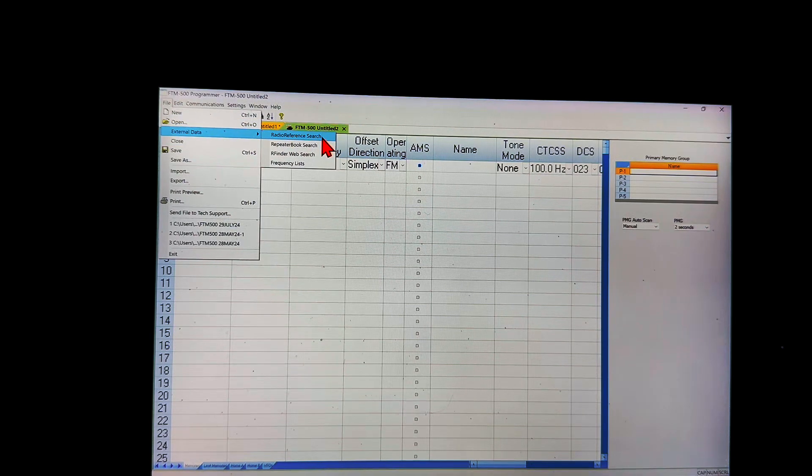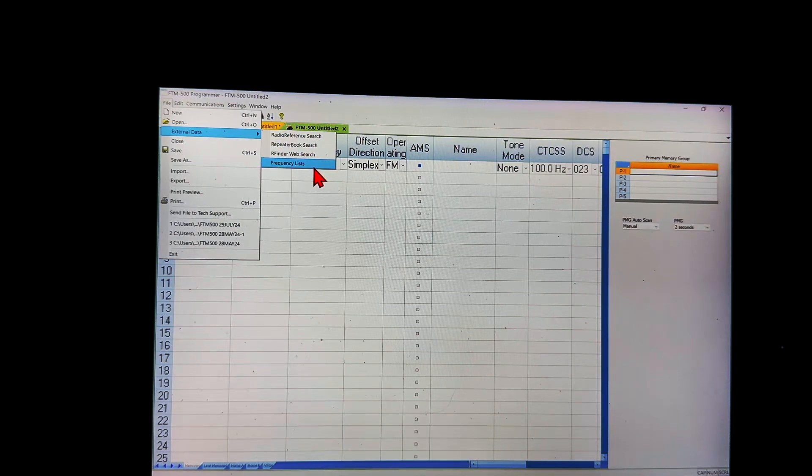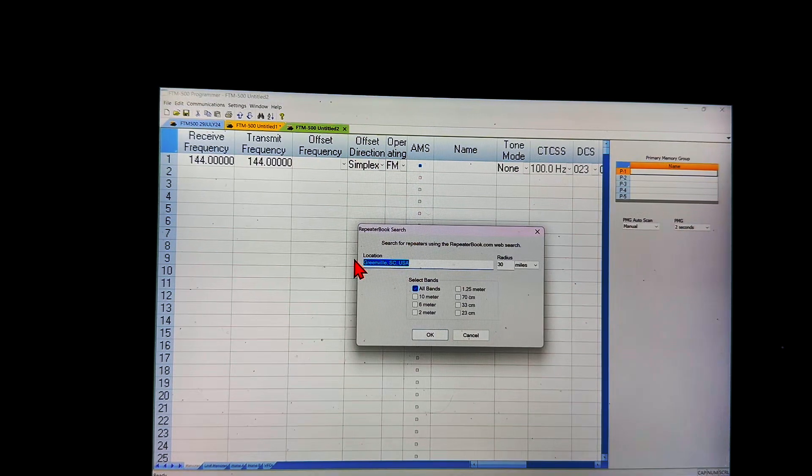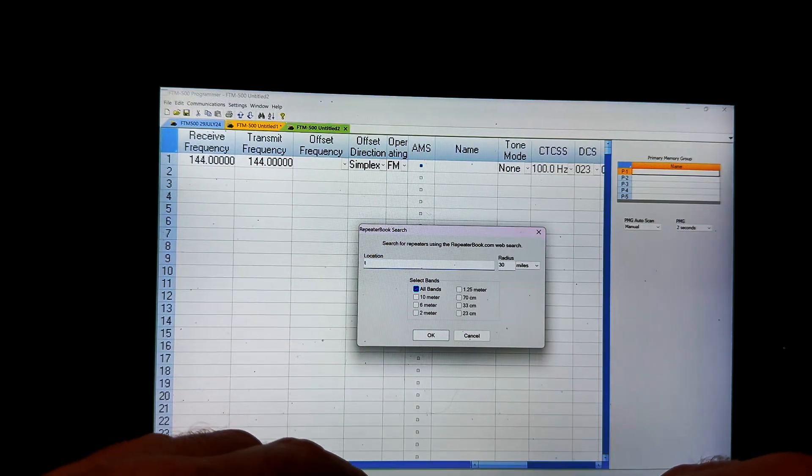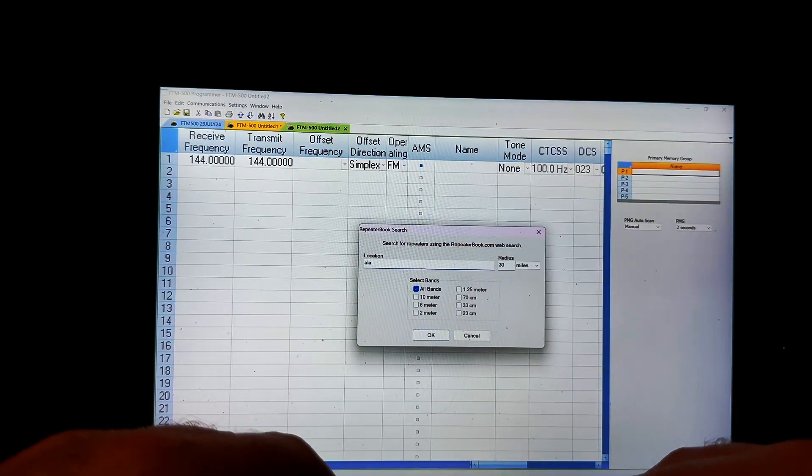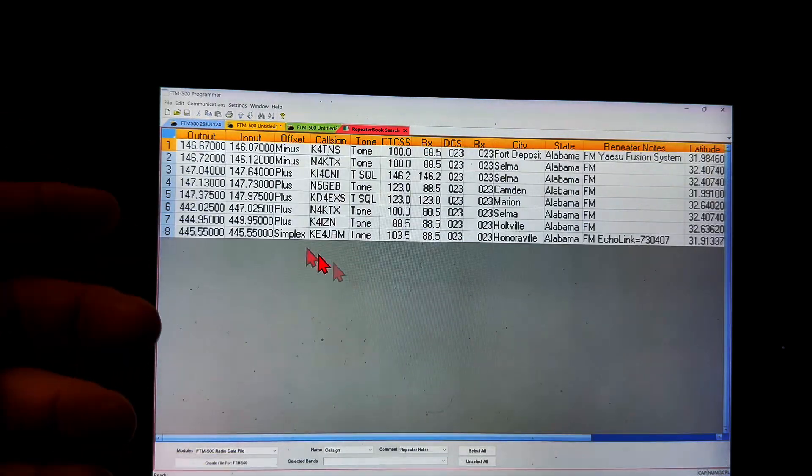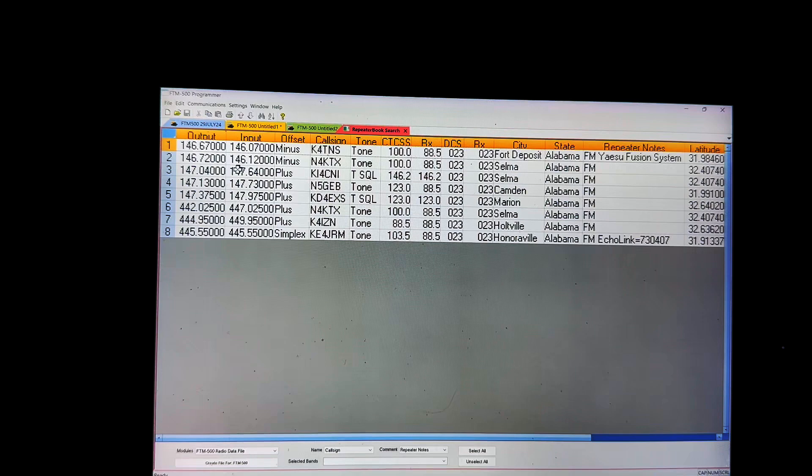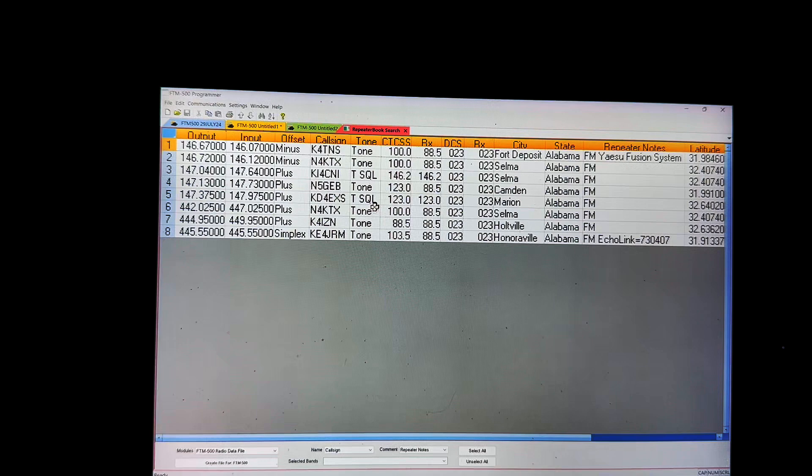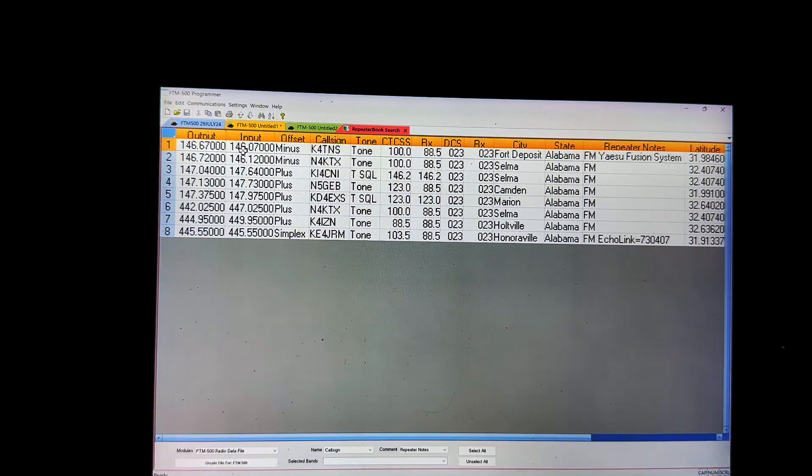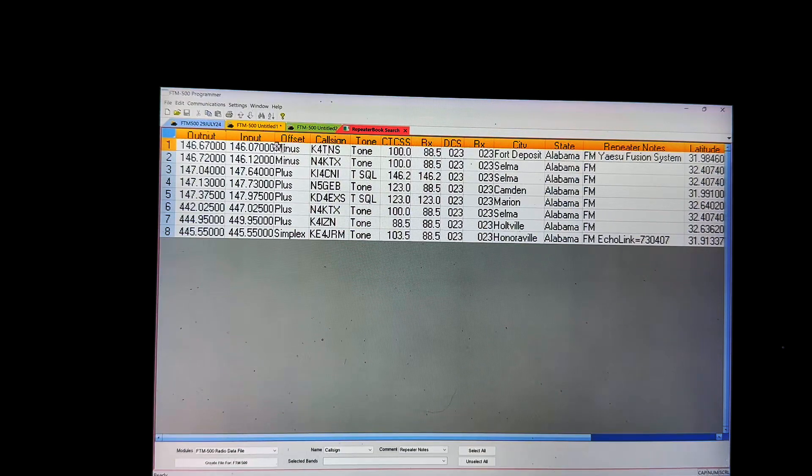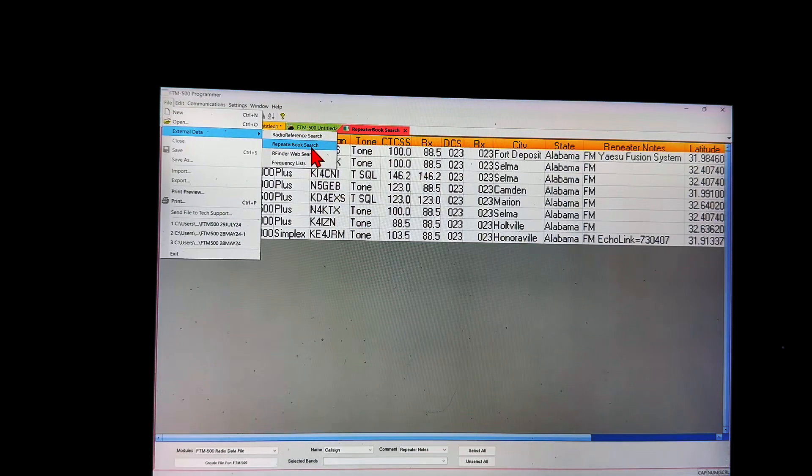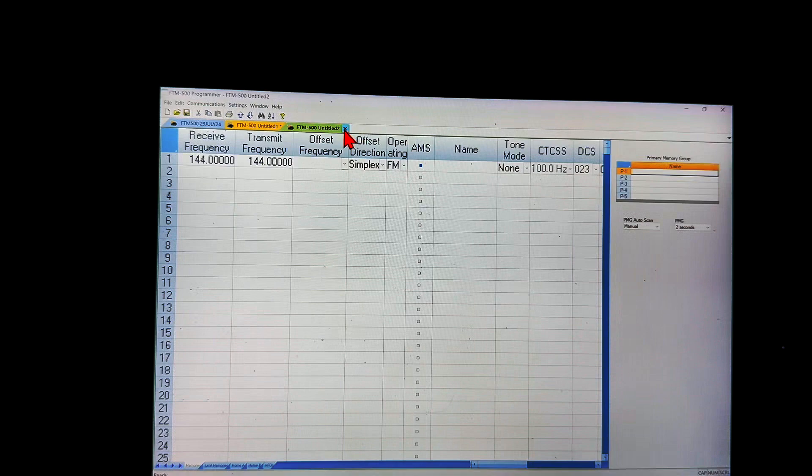External data, there it is. So you can click on file, hover over external data, and then you can search radio reference, repeater book, RF finder, web search, and frequency lists. And like for repeater book, let's just do arbitrary Alabama. And that's what it pulls up for Alabama. So if this is what you needed for Alabama, boom, there you go, so no harm no foul, right? And you can continue to do that. File, external data, you can keep searching however you need to to find the import data that you want.